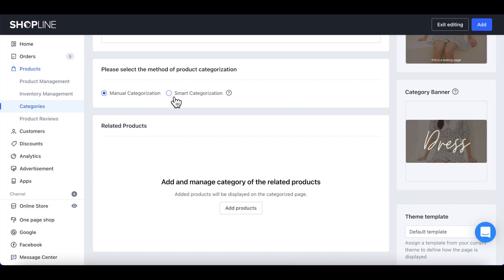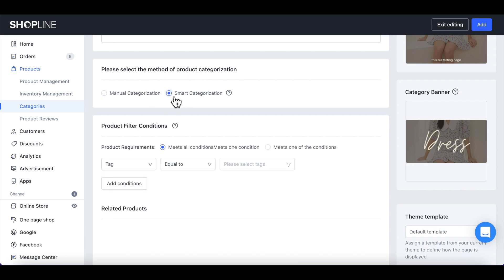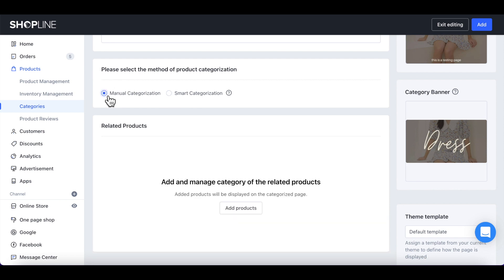You may also choose Smart Categorization to let the system automatically allocate products into this category when it meets certain conditions. Let's select Manual Categorization.